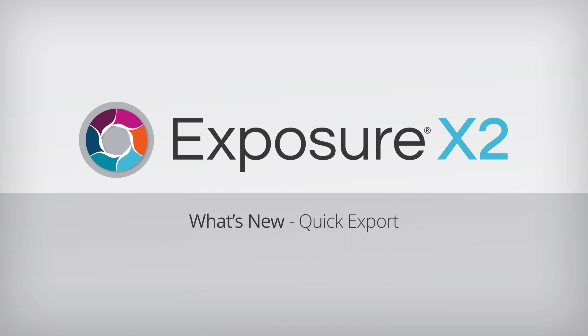If you haven't used Exposure before, try it free for 30 days. From capture to creativity, it's the fastest way to bring your vision to life.